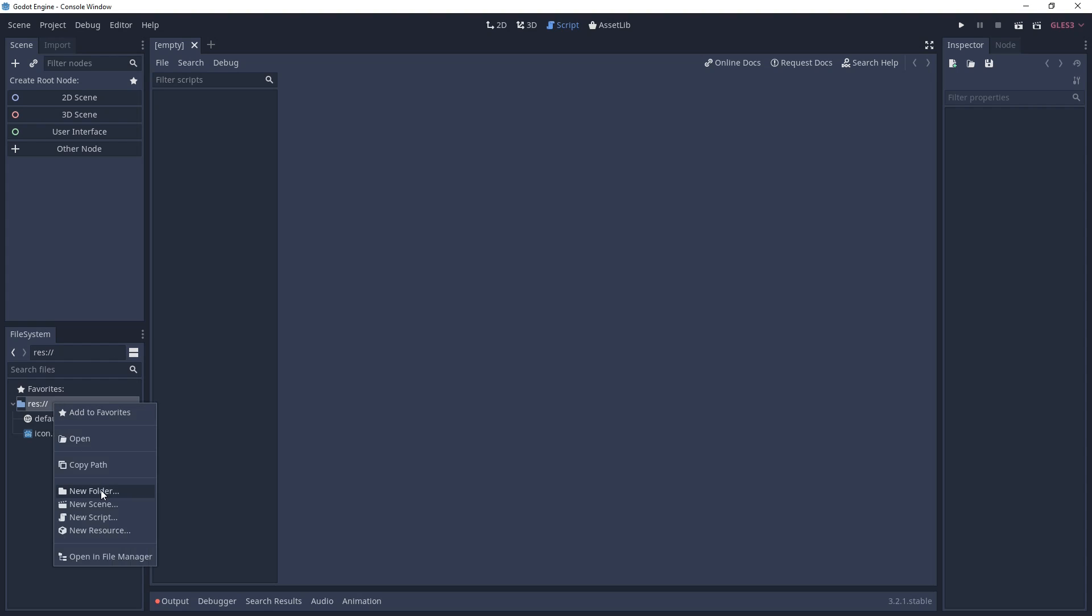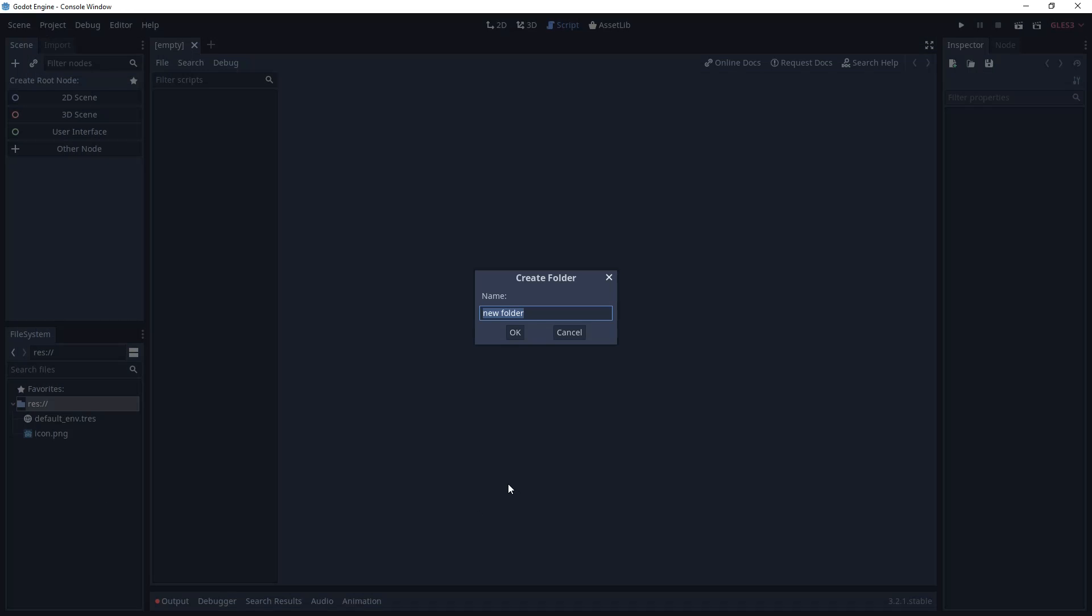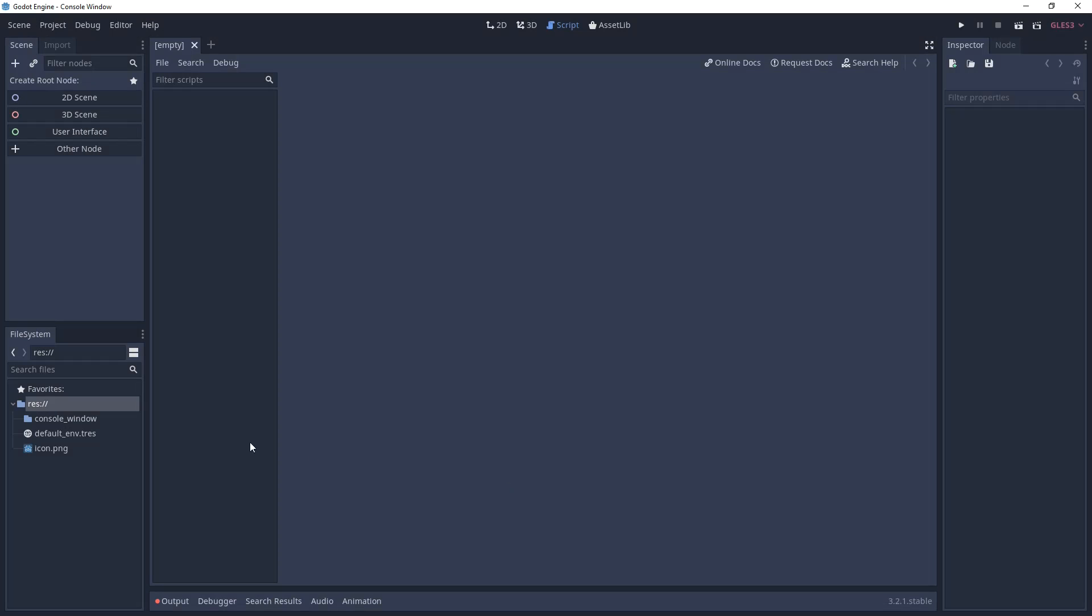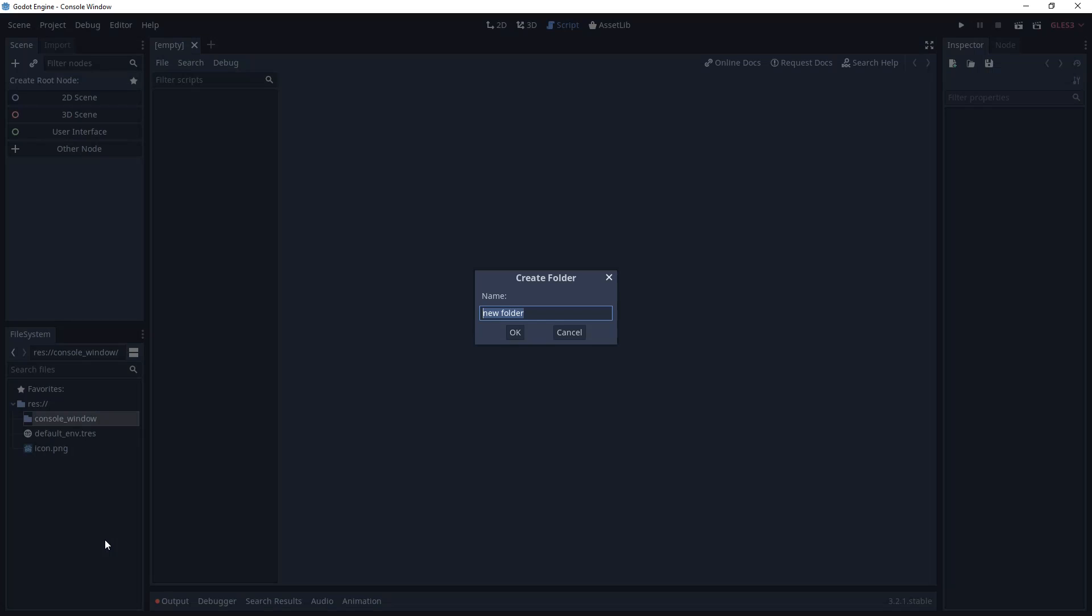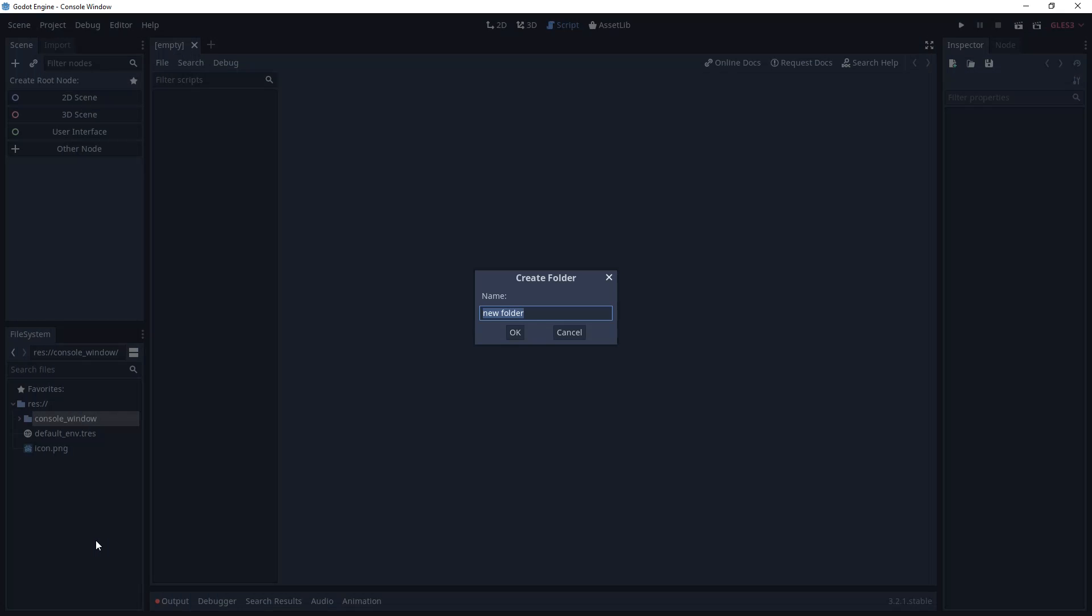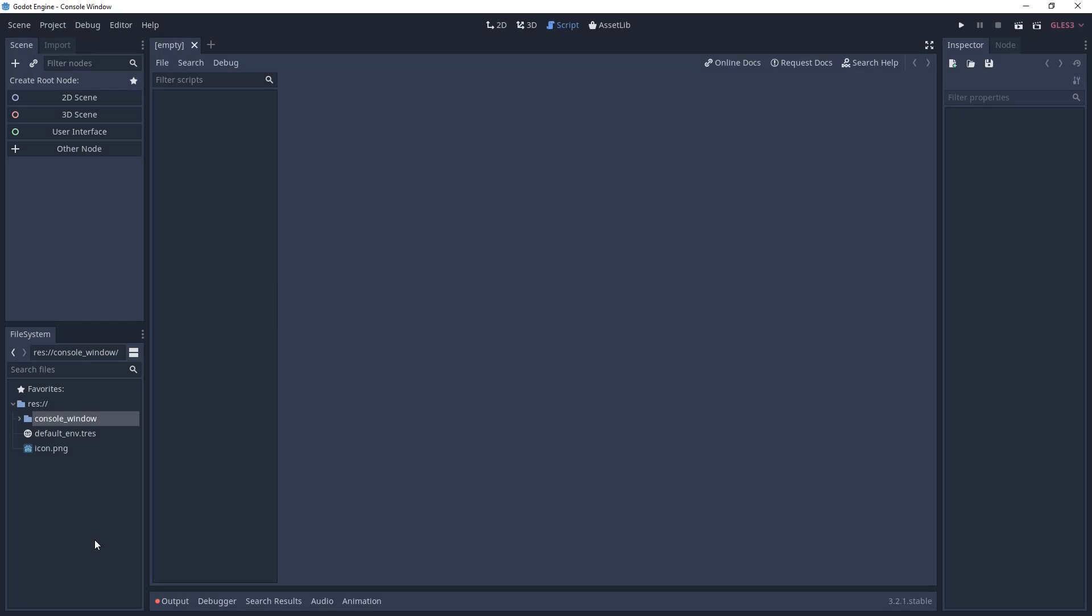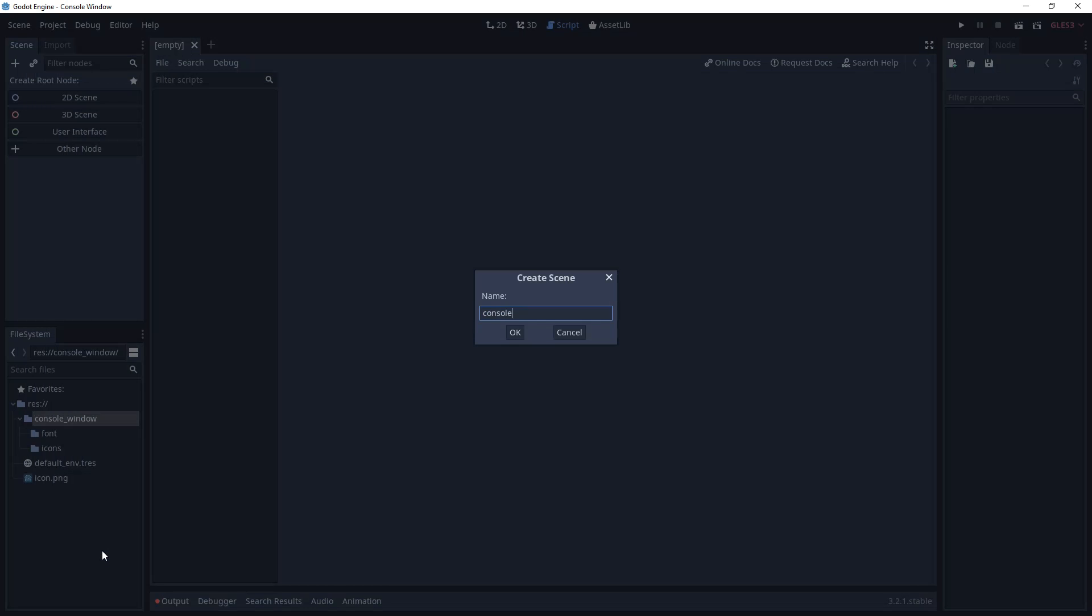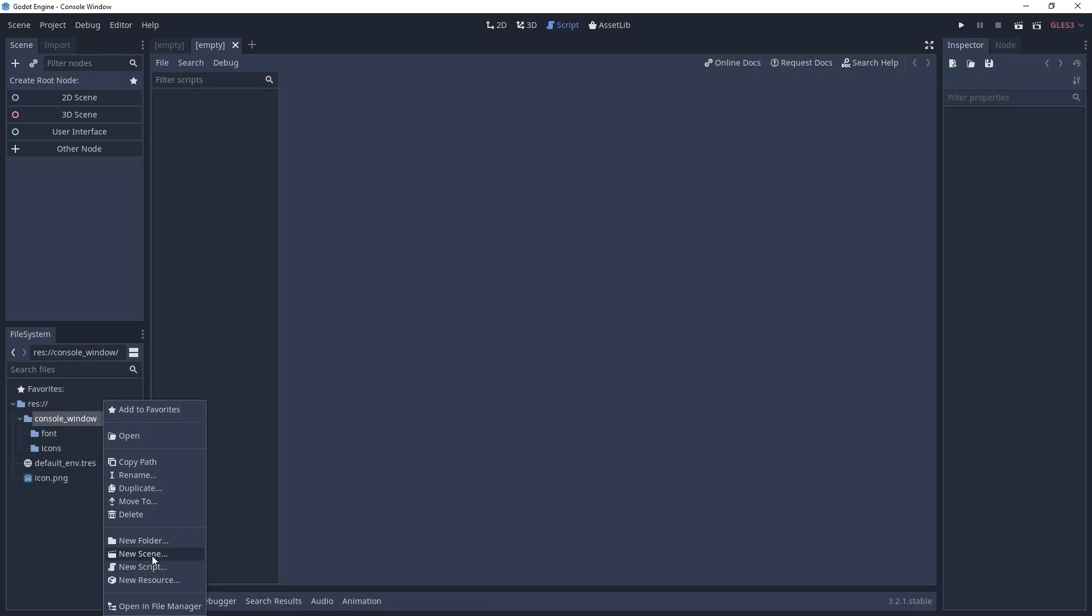Alright, we'll start off by stubbing out all the files and folders we'll need. First create a dedicated folder for the console window. To that we will add two more folders, one for icons and one for fonts.